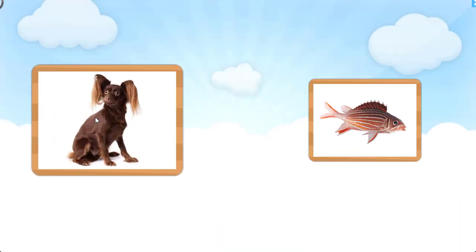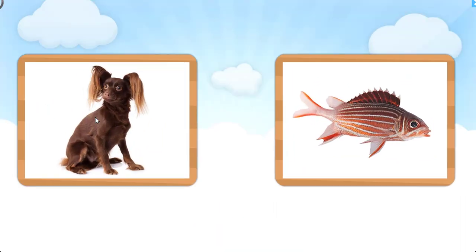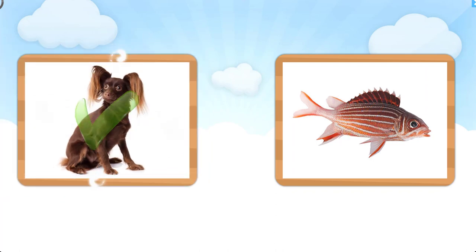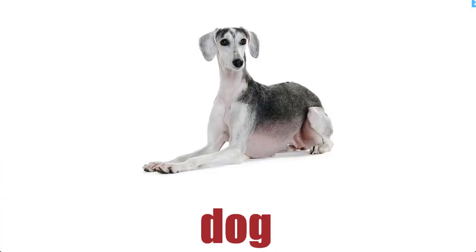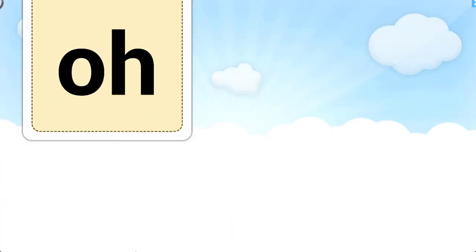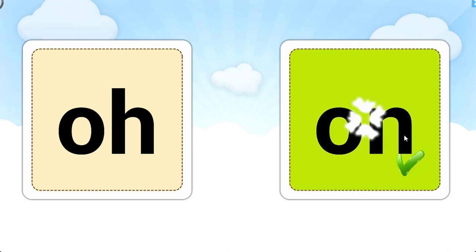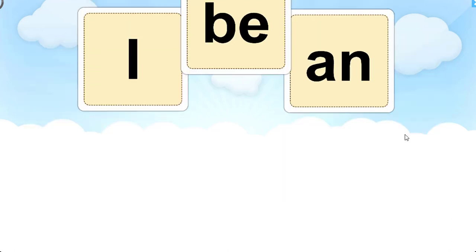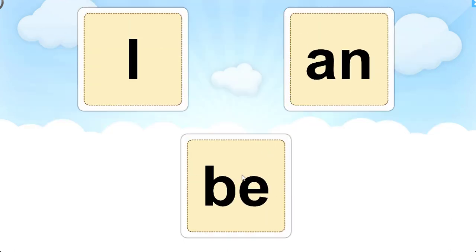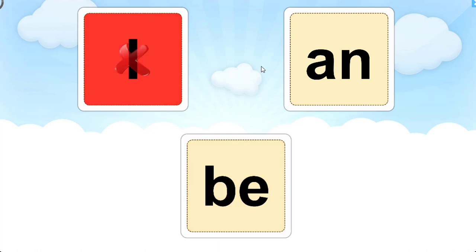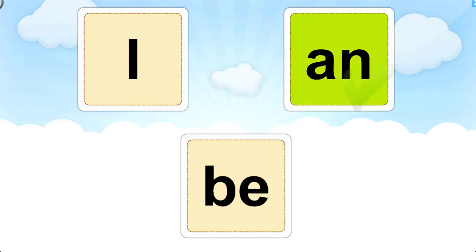Which one is dog? Good try. Try again. Try again. Done. Which one is on? Fantastic. Which one is N? Try again. Let's try that again. Great job.